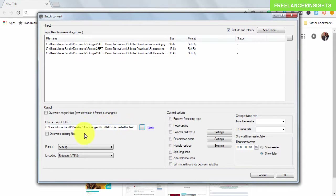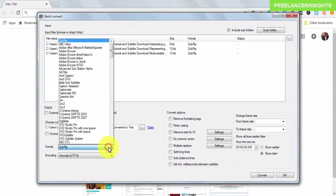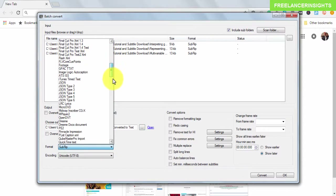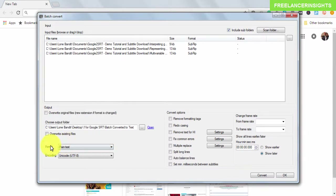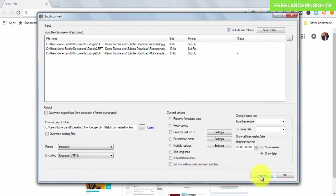I'll select that folder as the output. For the format, this tool lets you convert into any other subtitle format, but I just need plain text, so I'll select .txt. I'll leave the encoding as Unicode UTF-8. You can explore the other options, but all you need to do now is click Convert.